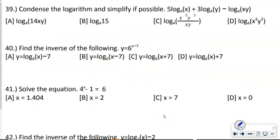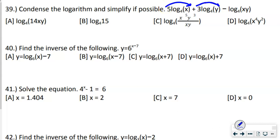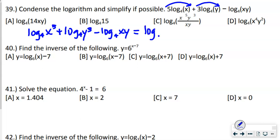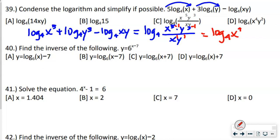Number 39 says condense the logarithm. First, move everything out front as an exponent, giving us: log base 4 of x⁵ plus log base 4 of y³ minus log base 4 of xy. Then addition becomes multiplication and subtraction becomes division: log base 4 of (x⁵ · y³) over xy. Both x and y in the denominator are first power, so subtracting gives log base 4 of x⁴y². Answer is D.